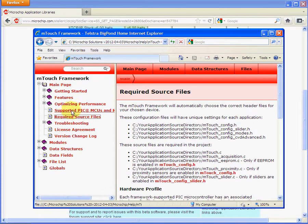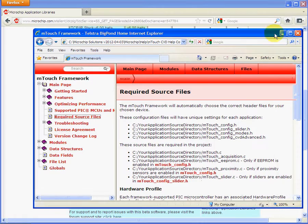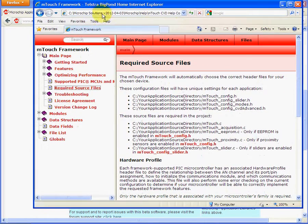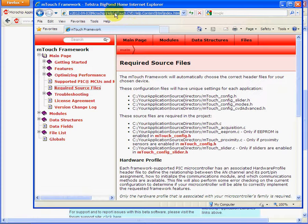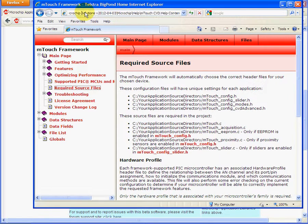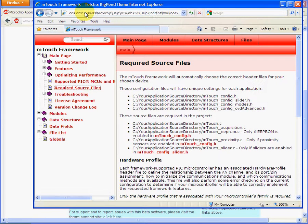You can also browse to the root directory of the libraries. I'll just expand this up a bit here. So you can go to Microchip. You can see where this file help resides. You can see it resides on the C root drive, Microchip Solutions 2012 April 3rd, and then under Microchip help, help, CVD help, etc.